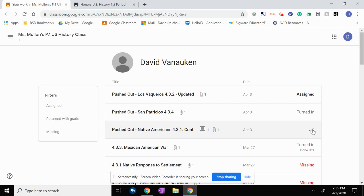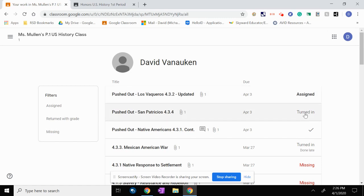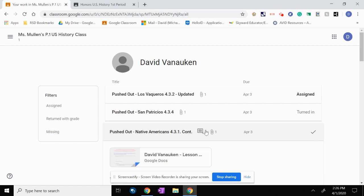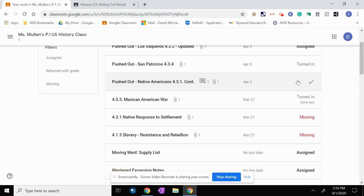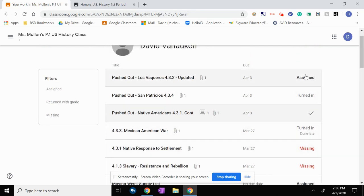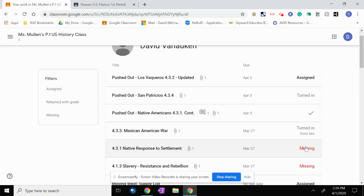So there's really four statuses an assignment for your child can be. They can be assigned, which means that they have not done it yet and that it is not past the due date because you can see this is due April 3rd. And I'm actually making this video on April 1st. It can be turned in, meaning your student has done the assignment, they've submitted it, and the teacher has not yet looked at it. Or there can be a checkmark, which means that the teacher has looked at it, they have returned it, and you can see here this little sort of dialogue box shows that Ms. Mullen even left a comment on my assignment. And then the last one is missing. So assignments can either be assigned, they can be turned in right here, they can be returned, or they can be missing. So that is the four statuses of an assignment.